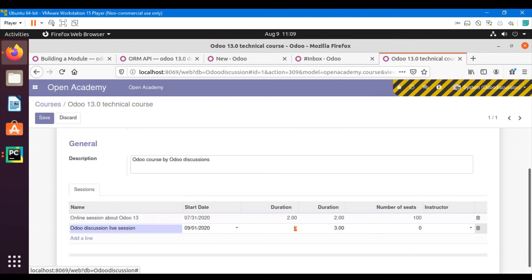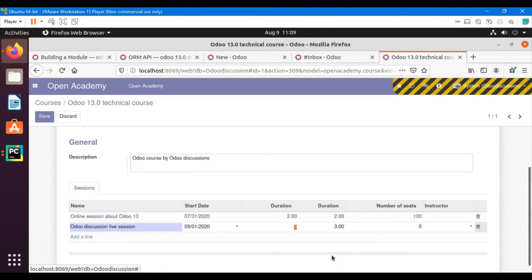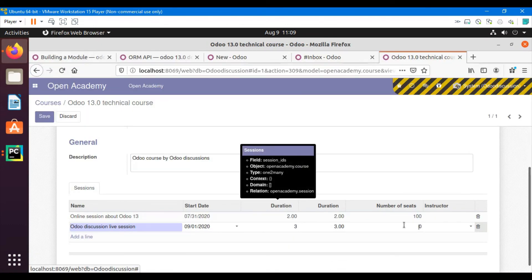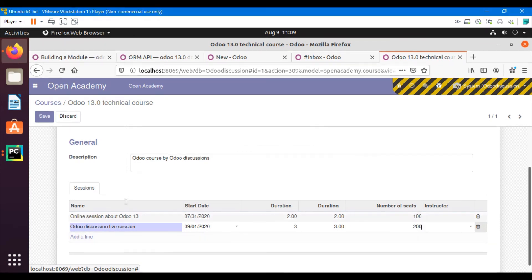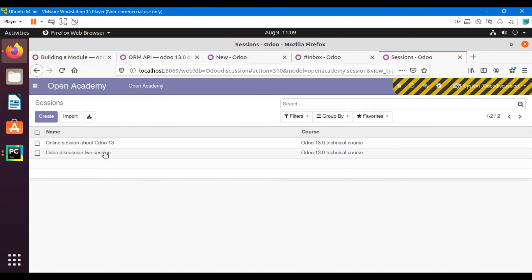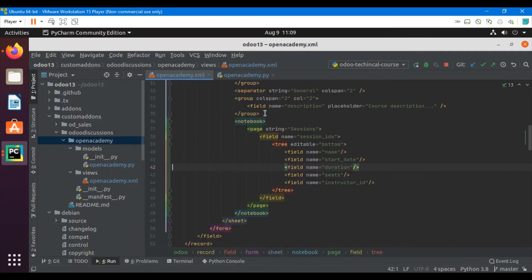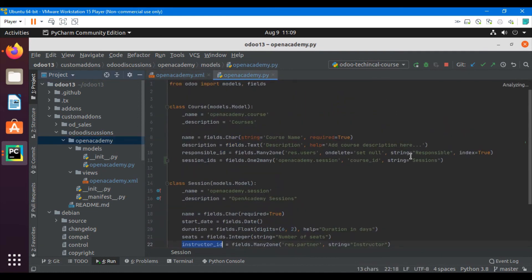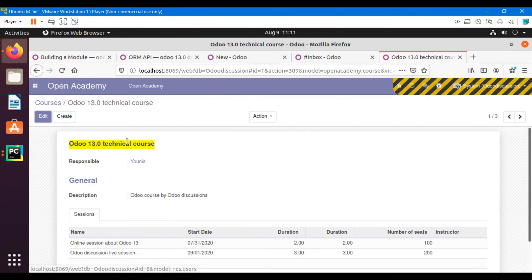After saving, if I open the Sessions menu I can see the new session has been added. The course is automatically selected on that session because of the inverse_name field defined here — the many-to-one course_id on the session model automatically links back. Thank you for watching; please like this video and subscribe to our channel.